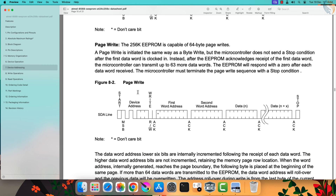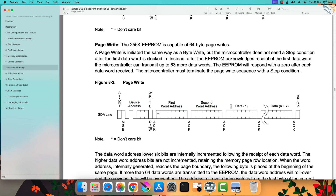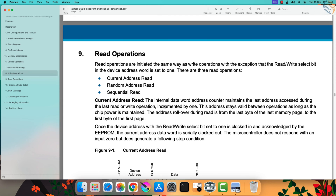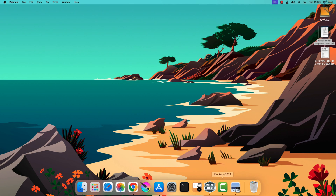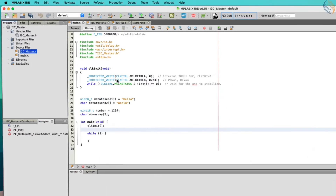To write multiple bytes, the same logic is used, but instead of a single data byte, the master can keep sending the data. We will see the read operation later — let's first write the data to the slave device.